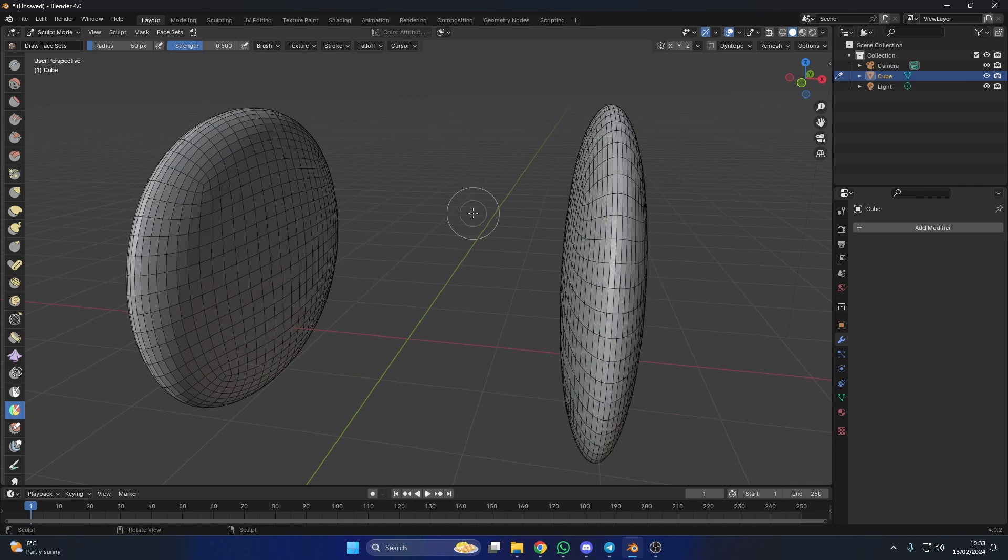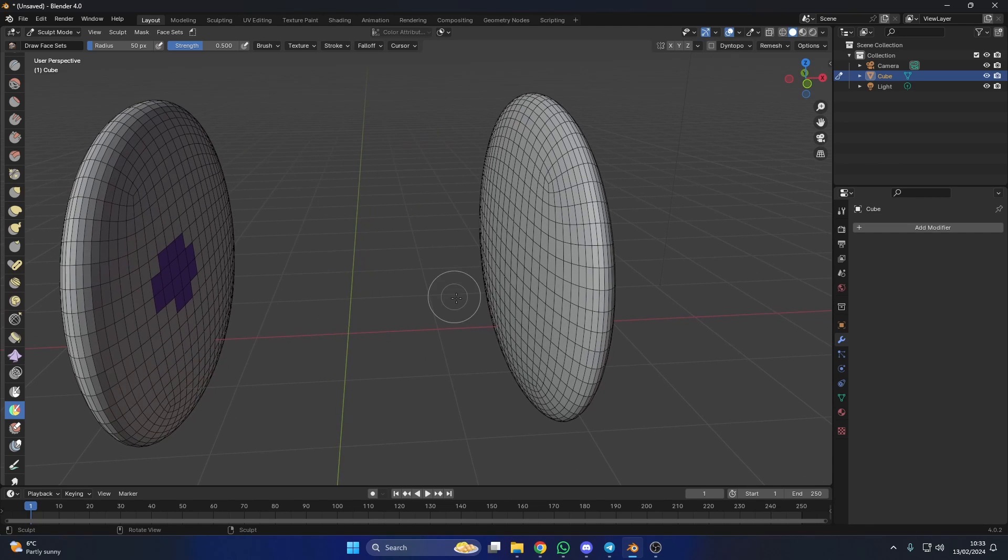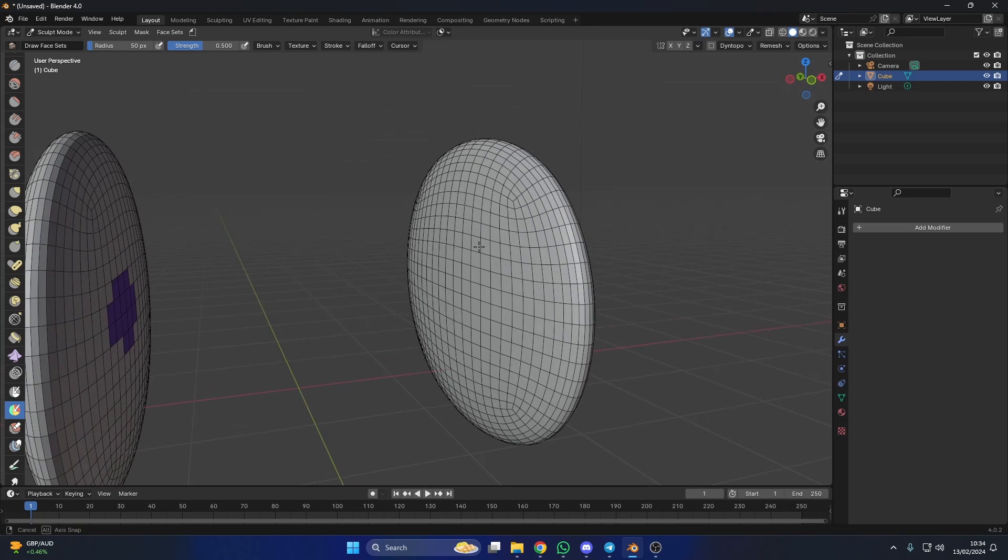So, we're in Sculpt Mode and what I'm going to do is go to Face Selection and draw a couple of faces. Now, I apologize for the audio. I've got a brand new computer. Nothing is set up, so you're getting me pretty raw, to be honest.